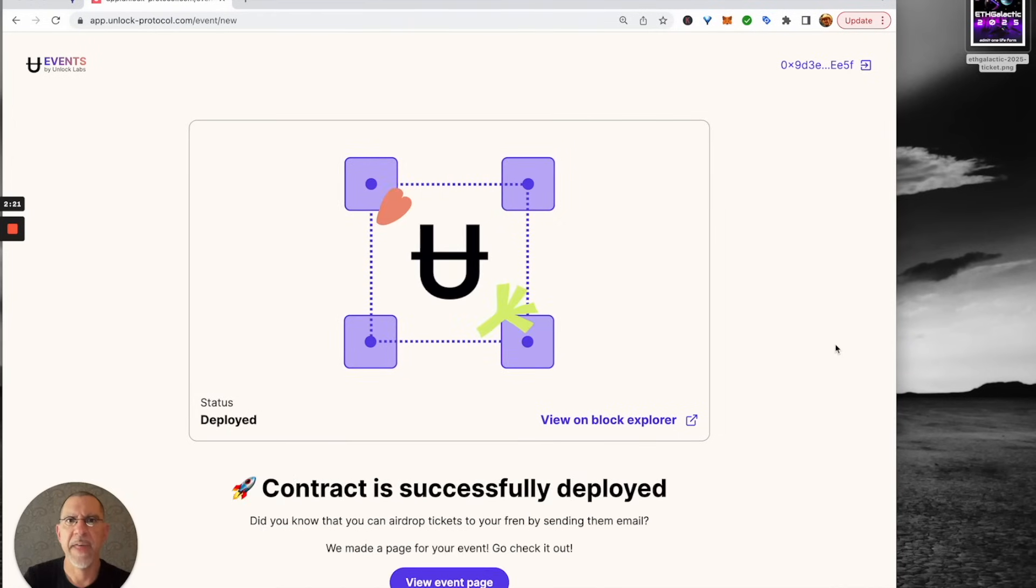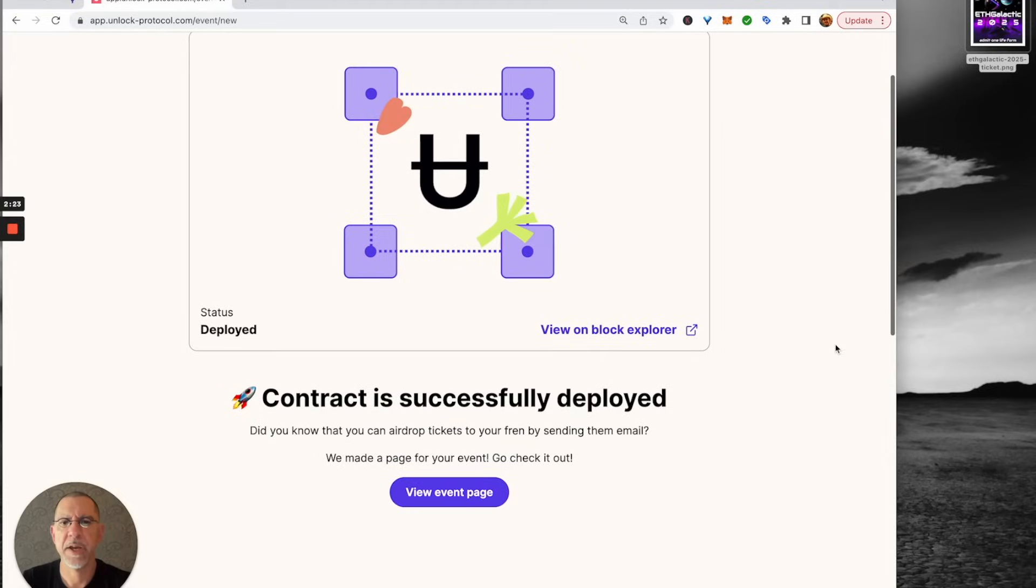And with that, it is all set up. And now we can go and we can take a look at our event page.